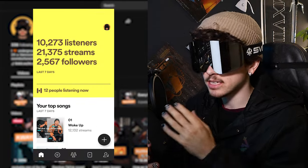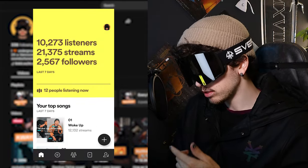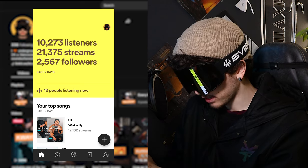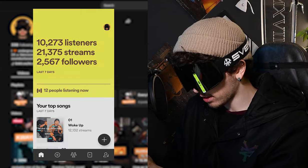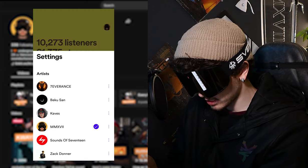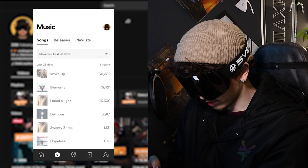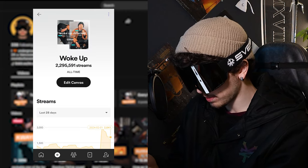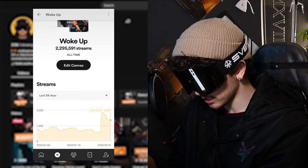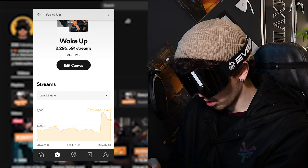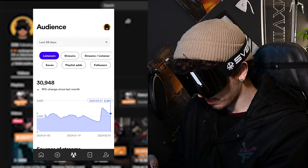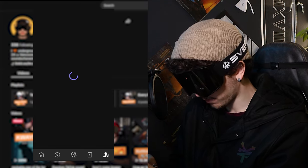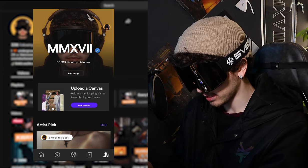The next thing you need to do is download the Spotify for Artists app. Once you log in, you're going to screenshot a bunch of different things. Click your little profile icon in the top right and screenshot this. Then go to your discography section and screenshot this. Go to one of your songs — maybe your most popular — and screenshot the stats. Then go over to the third tab and screenshot this, and then go to the very last tab for your profile and screenshot this.